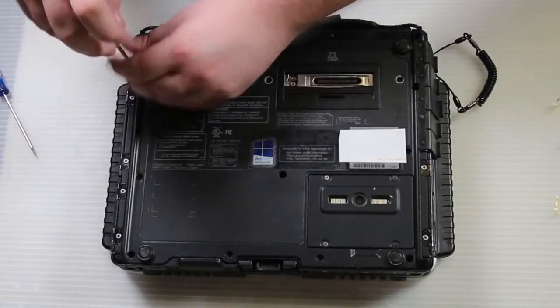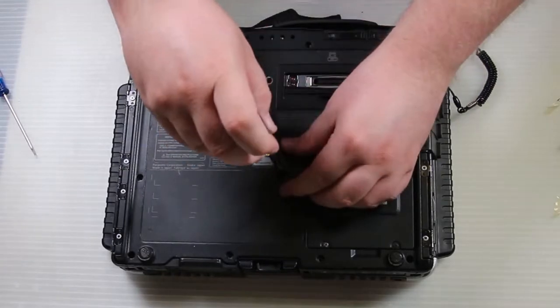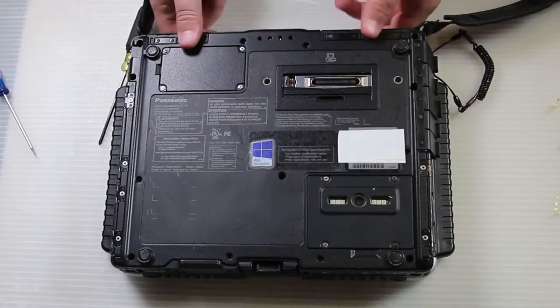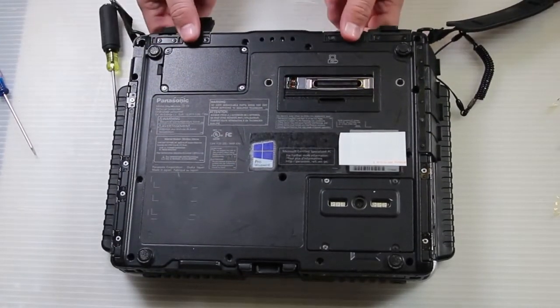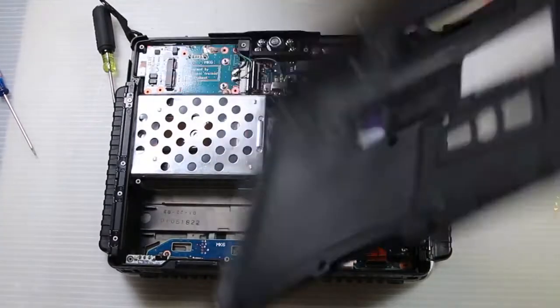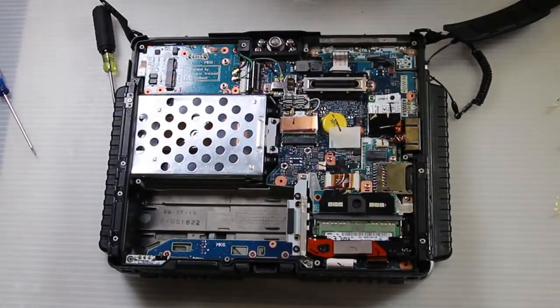Once you have all the screws undone, lift the bottom plate up, then move the cover over top of the NIC and the modem.